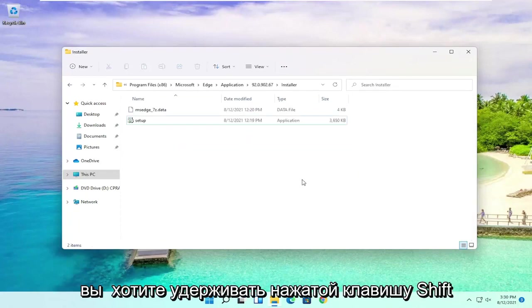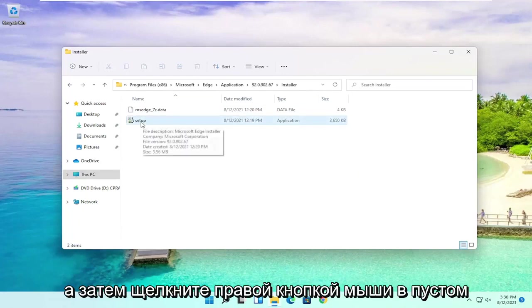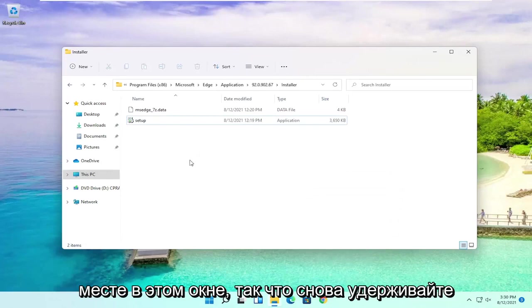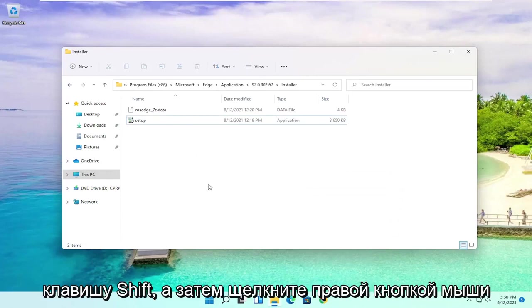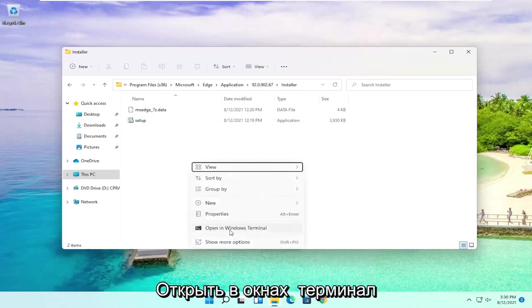And now you want to hold down the Shift key on your keyboard and then right-click in an empty location in this window. So again, hold down the Shift key and then right-click in a blank area in here. And then select Open in Windows Terminal.